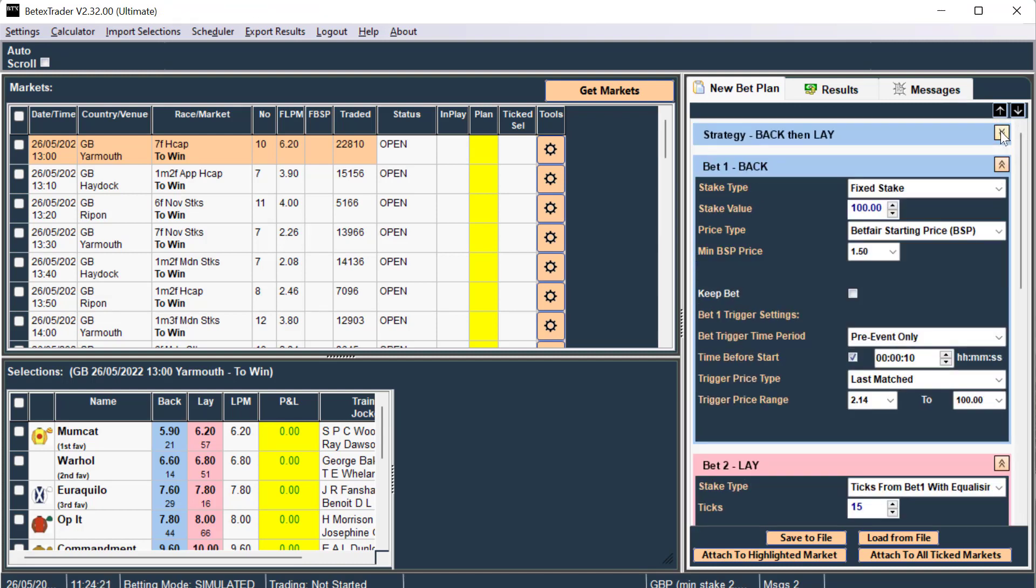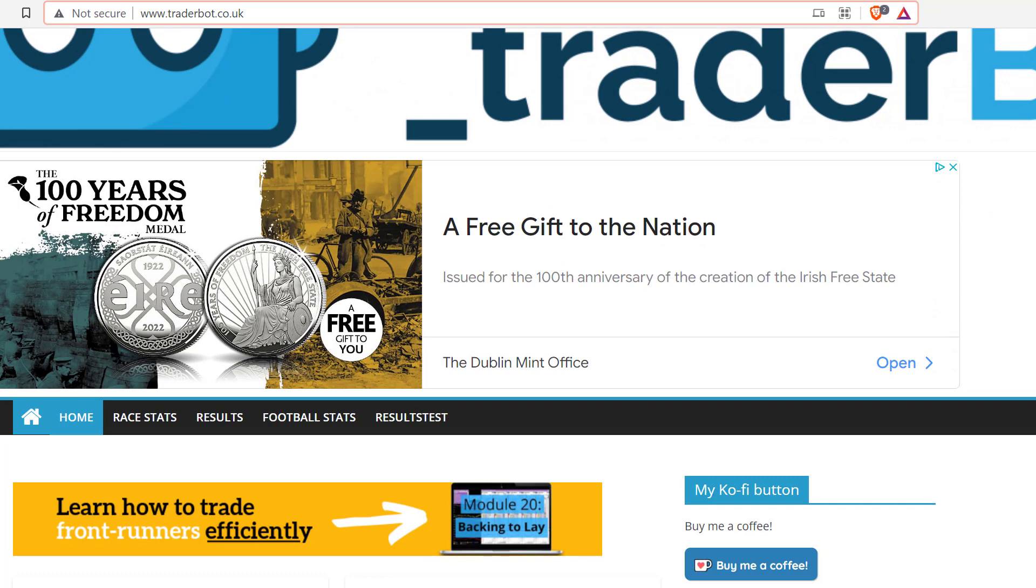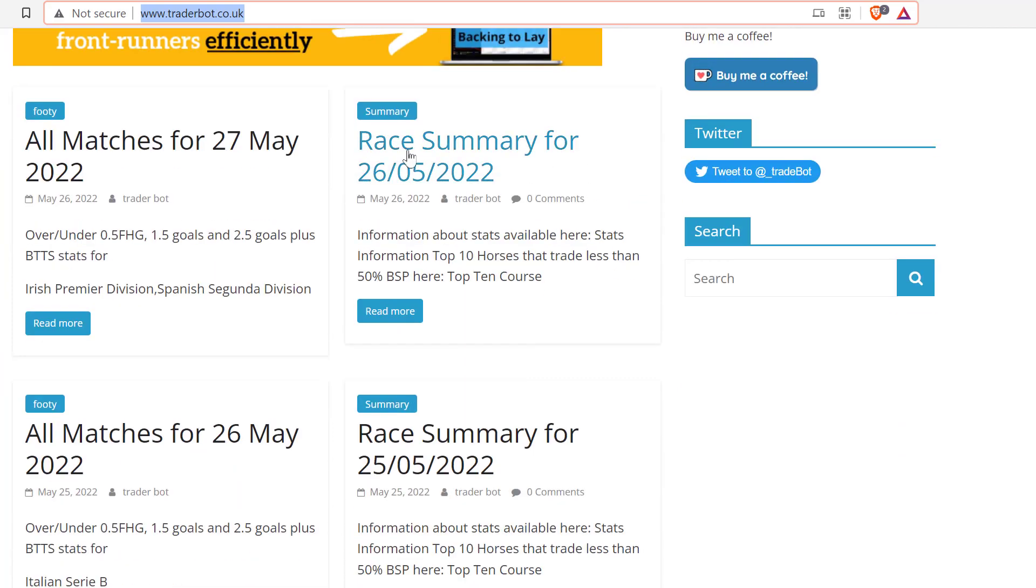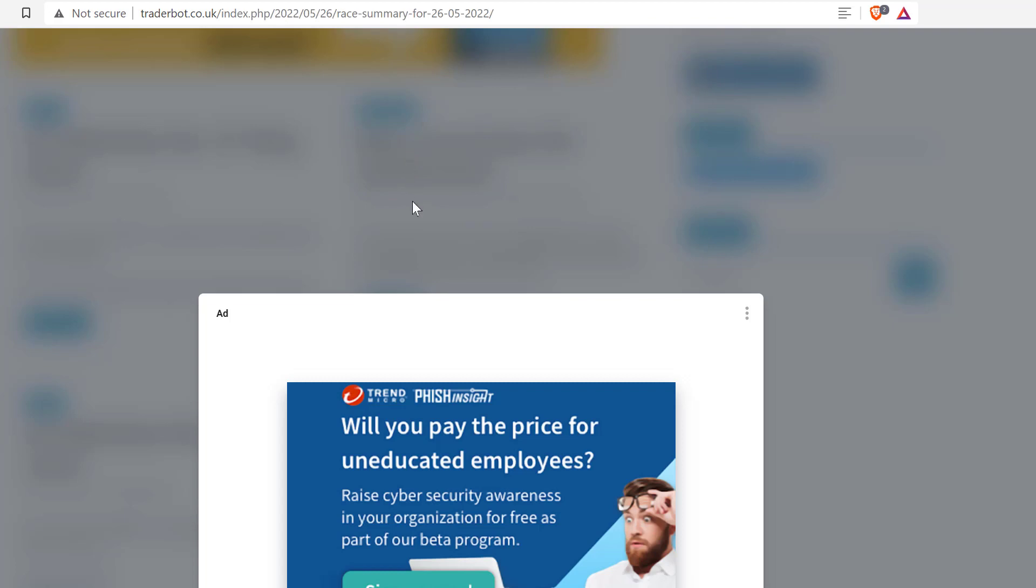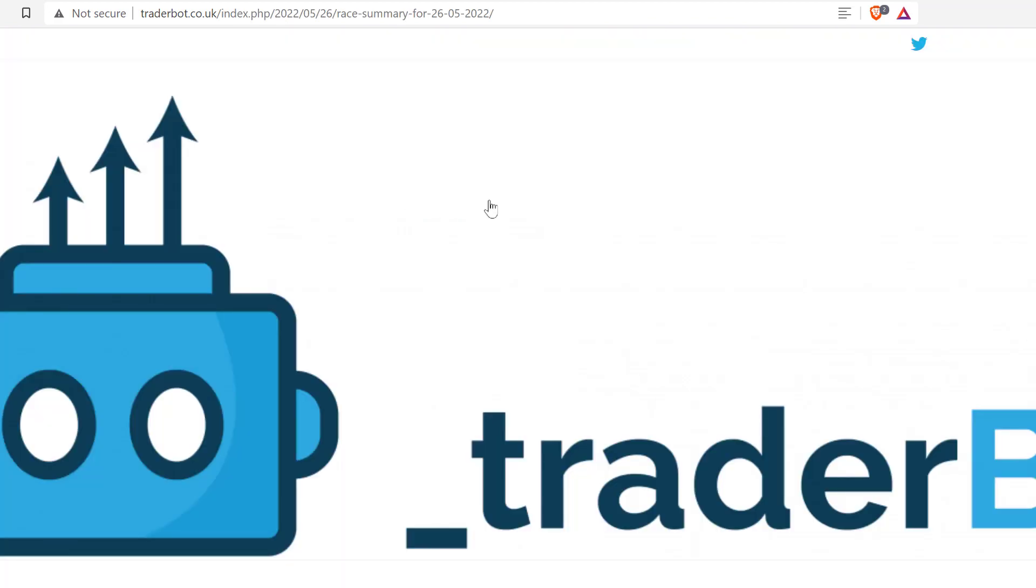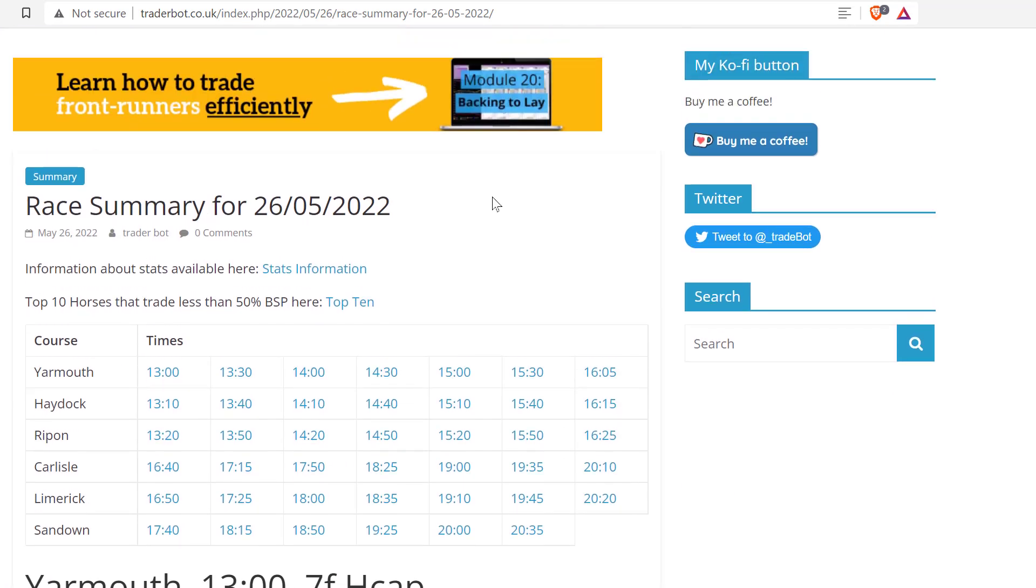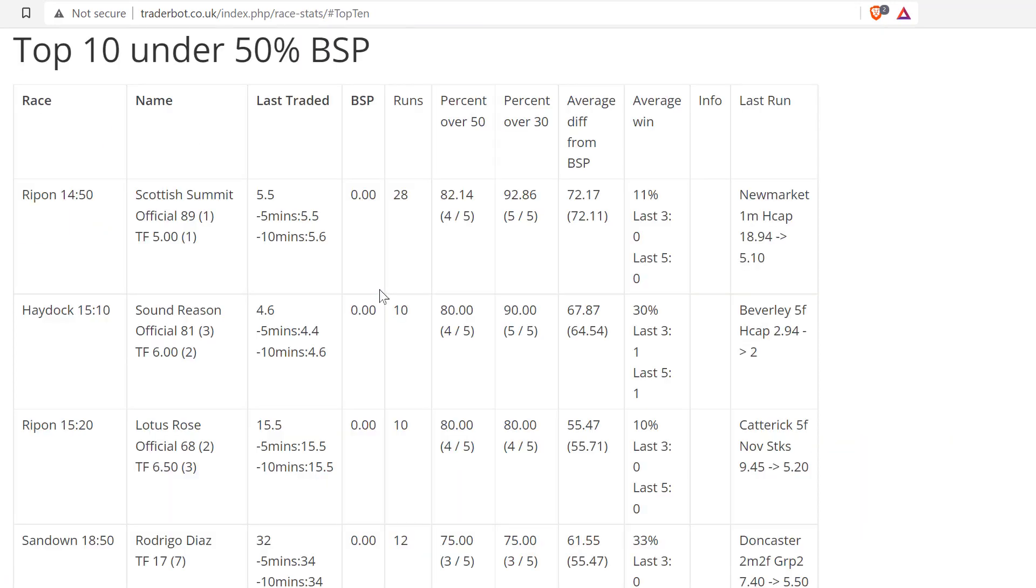So now we go to the website TraderBot.co.uk and you scroll down and find the daily race summary here. Go past the ads, then click on top 10 horses that trade less than 50% BSP, which scrolls down the page, and here we go.